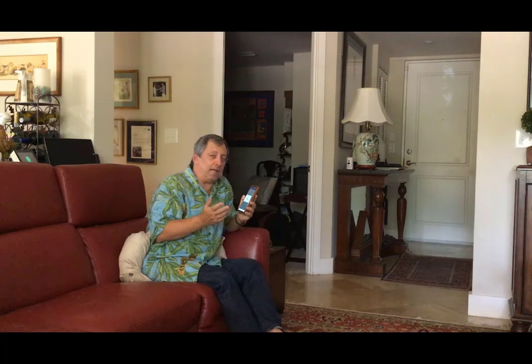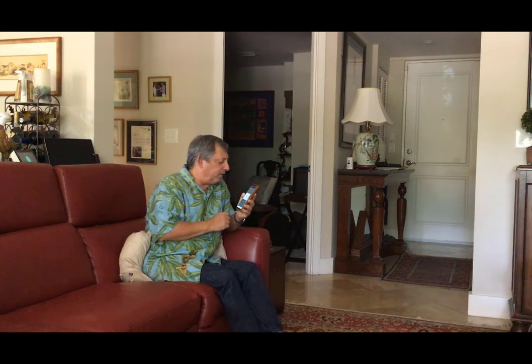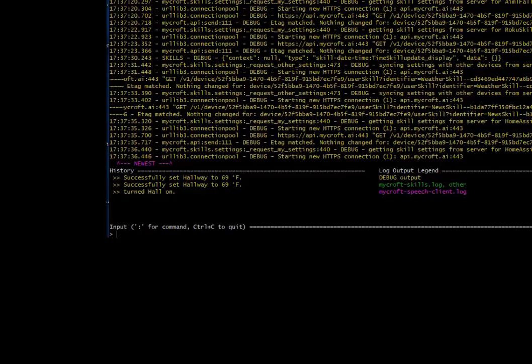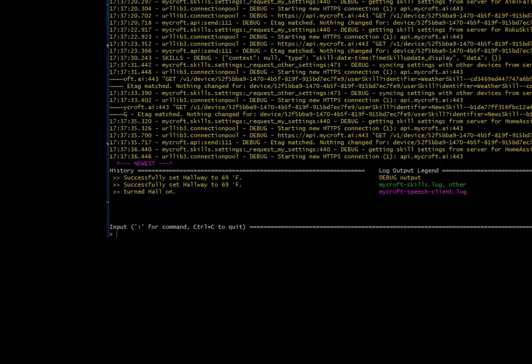And finally, I can also check and see what events are today. What events are today? Wine tasting at 2 p.m. Bingo at 4 p.m.